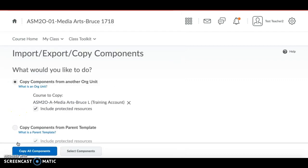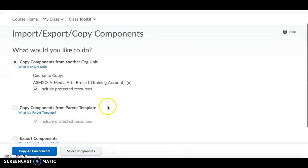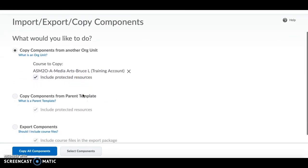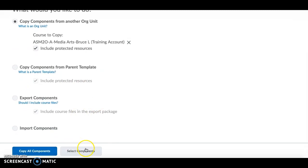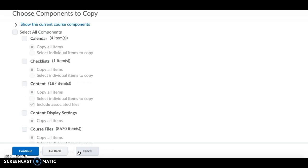You'll see the course appear. Make sure that Include Protective Resources is checked. Then at the bottom you have a choice between Copy All Components and Select Components. Even if you want to copy everything, click Select Components — this will bring up a list of all the different components of the course.